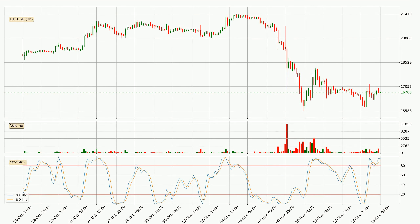Moving to the three-hourly Stochastic RSI, both the percent K and percent D lines are in the higher region, which means that the price is getting overbought and soon a trend change or at least some kind of consolidation could be expected. Nevertheless, the K line has yet to cross the D line, so it's recommended that you wait and see if the trend does in fact go down.